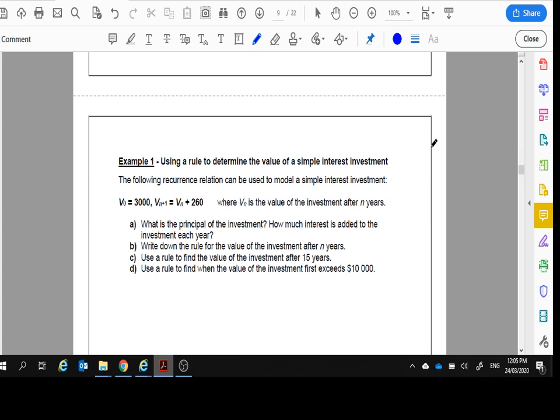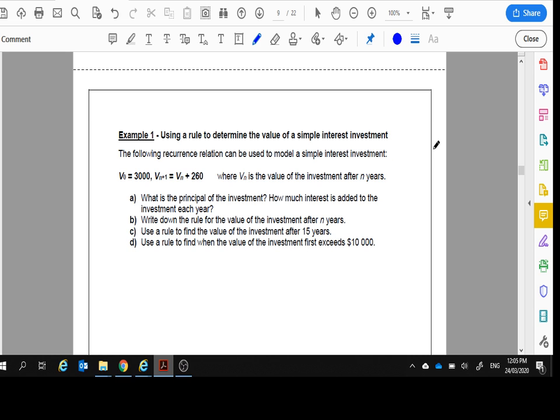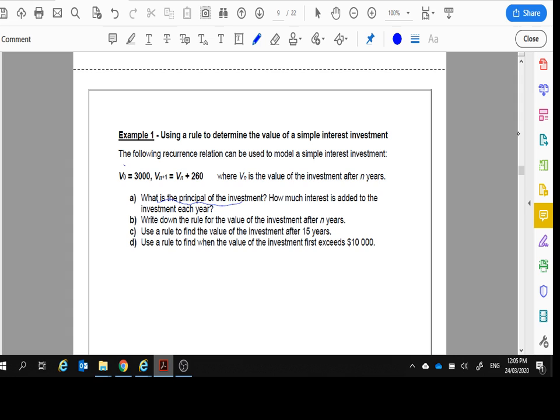So example 1. This one's already written for you, but I'm going to show you. We're going to do this as well. Using a rule. So we're going to use the rule here. A preliminary transformation can be used to model a simple interest investment. What is the principle of the investment? The principle is how much did it cost at the start? That's our V_0. So part A, V_0, principle is $3,000.